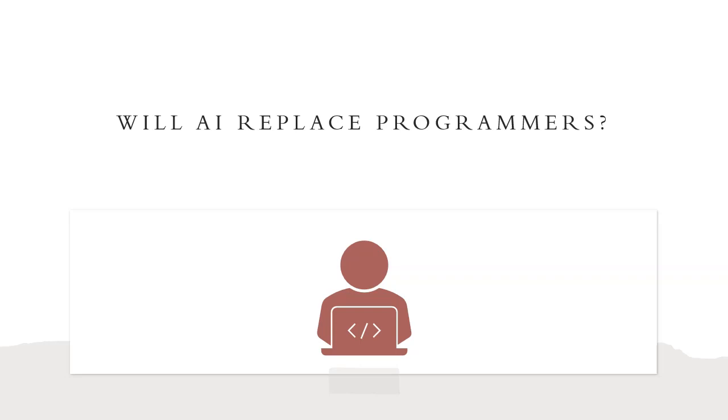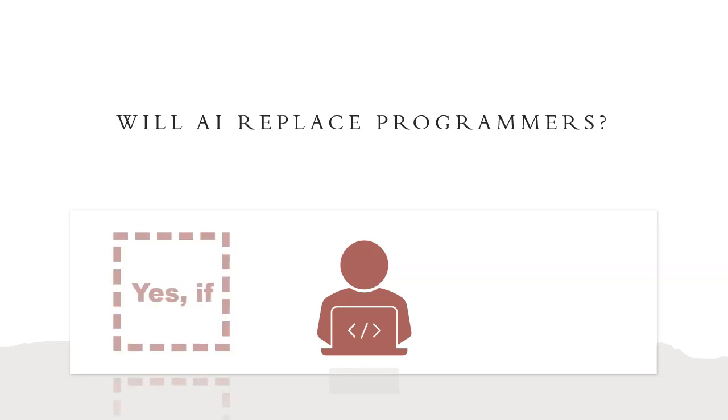So will AI replace programmers? I think yes, if there really are programming jobs that can be completed by only searching and copying code found online, then those jobs face a risk of disappearing due to automation and advances in the field of artificial intelligence.